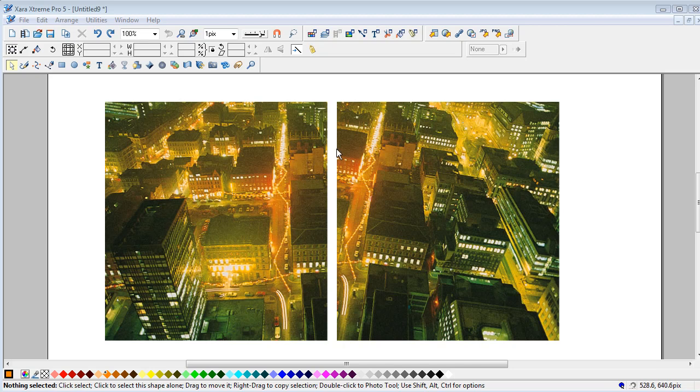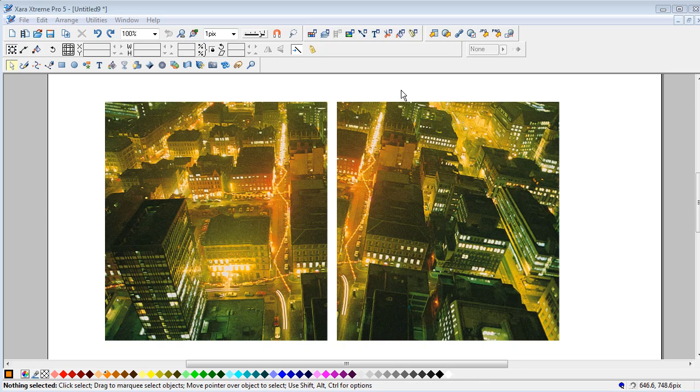Hello again. Somebody recently asked on Talk Graphics how to align two scans up. Obviously, the image that they wanted to scan was bigger than their scanner bed.